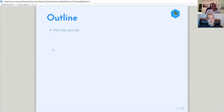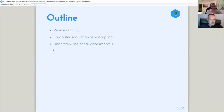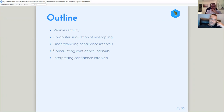The outline for today is going to be the pennies activity, a computer simulation of resampling, understanding confidence intervals, constructing confidence intervals, and interpreting confidence intervals. In those later sections they introduce infer, which is a package in the tidymodels ecosystem specifically designed to make inference into population parameters accessible.